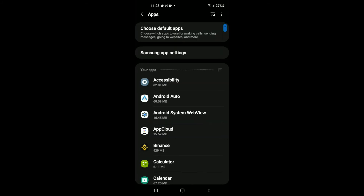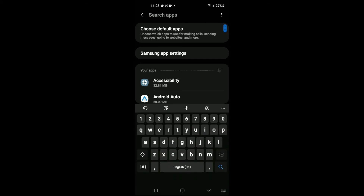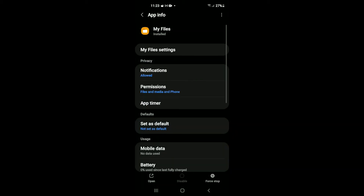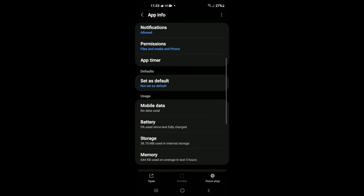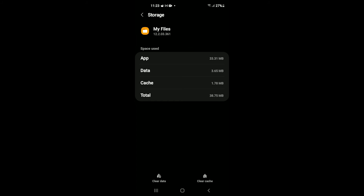After you have done that, go back into Settings and tap on the search icon again in the top right-hand corner. This time type in 'files', then select My Files — the second option. Then select Storage and tap on Clear Data and Clear Cache.